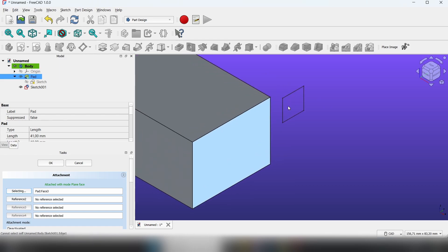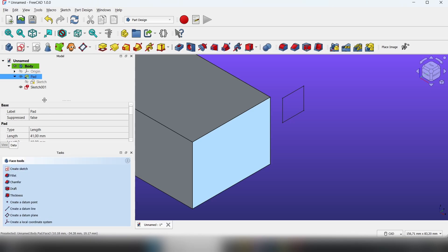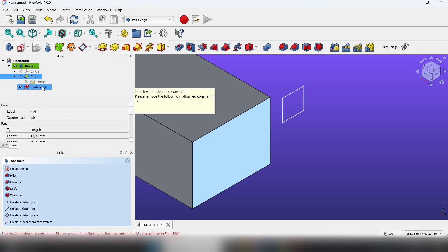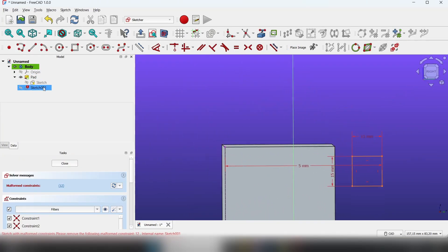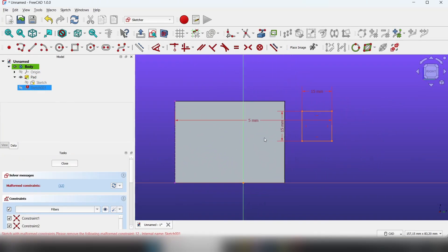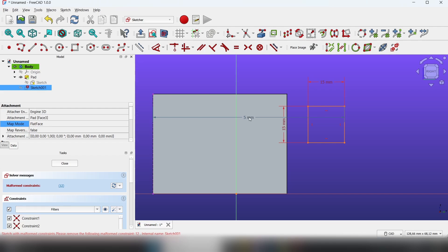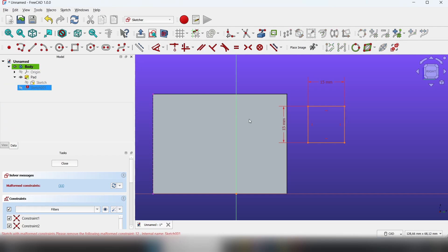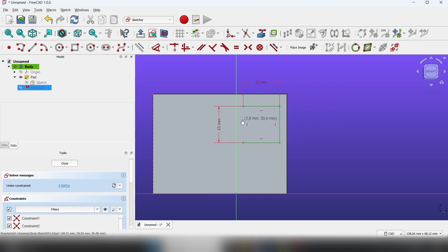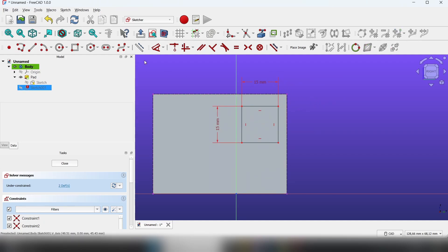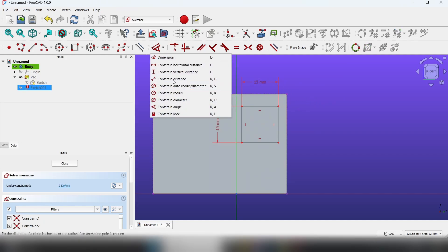But as you can see, our sketch is not on the face. So click OK, go to the sketch, and delete those constraints. Now you can move your sketch and constrain it again.